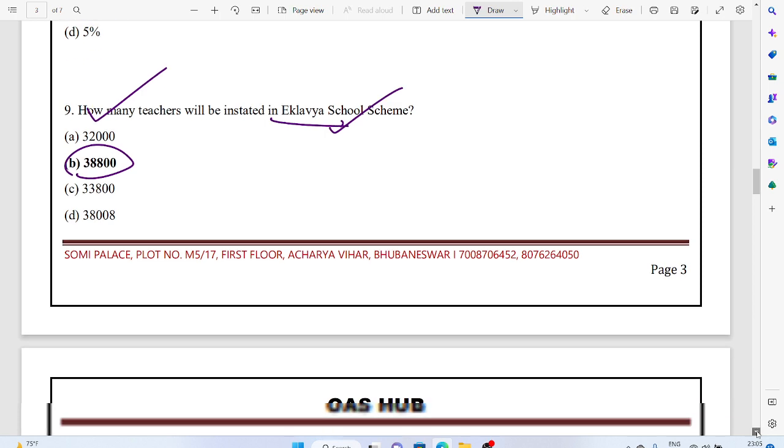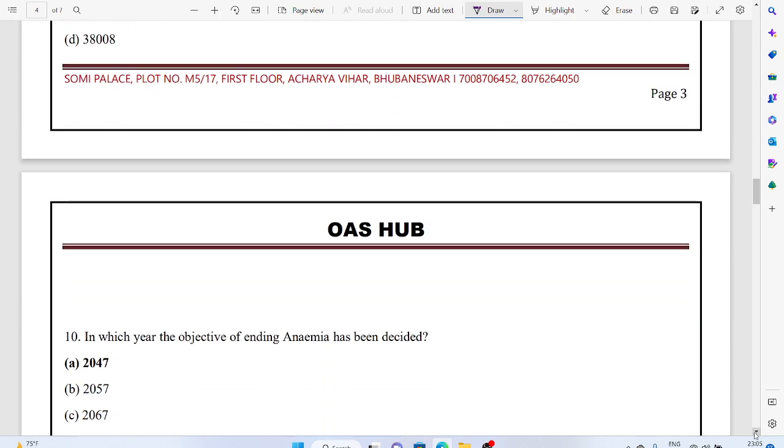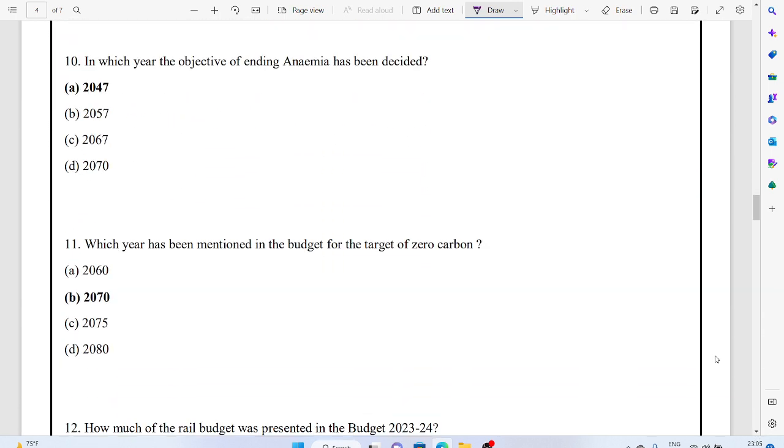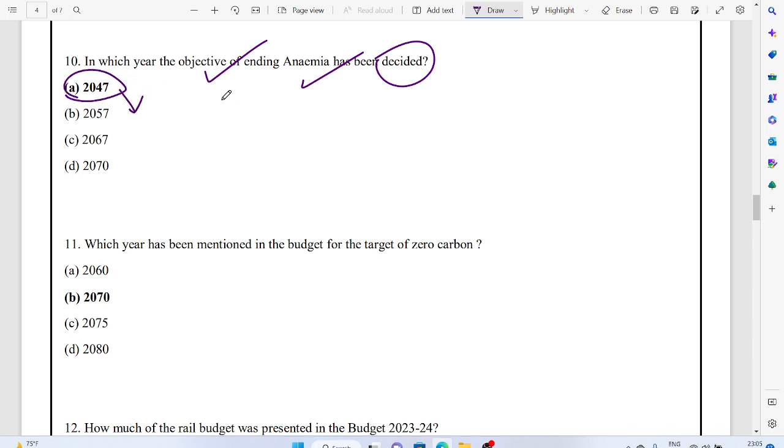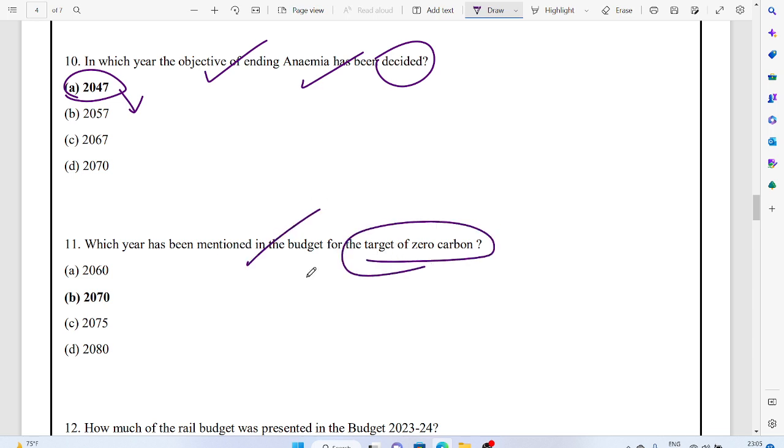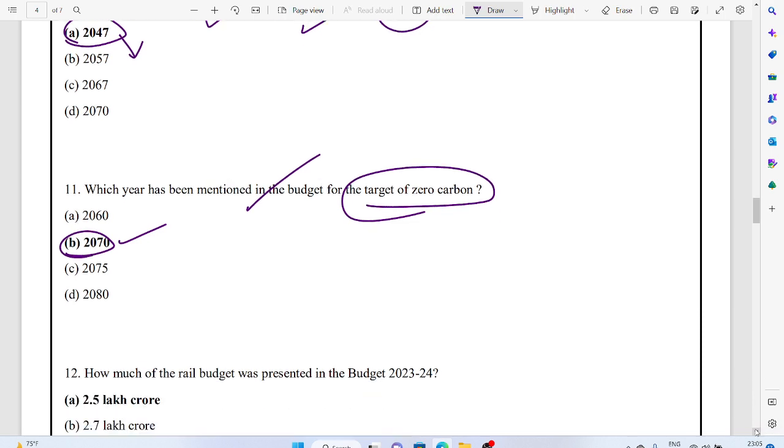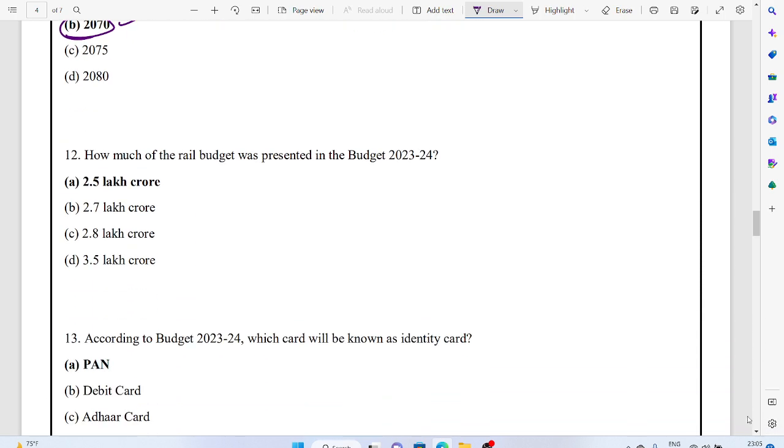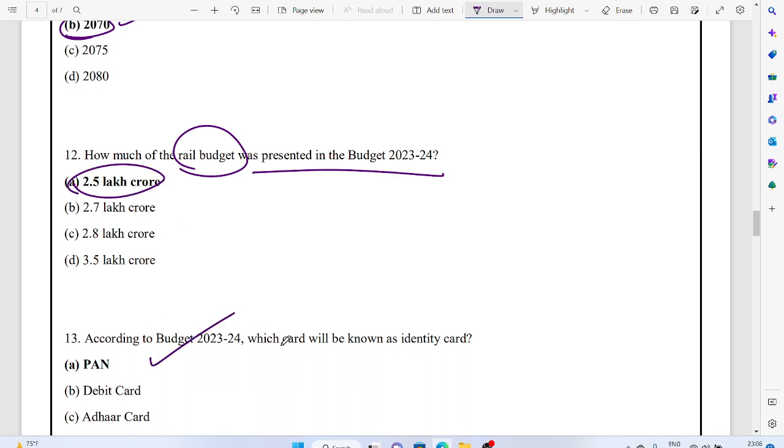In which year has the objective of ending anemia been decided? 2047. That means women empowerment. In which year has the target of zero carbon been mentioned in the budget? 2070. How much is the rail budget? 2.5 lakh crores according to Budget 2023-24.